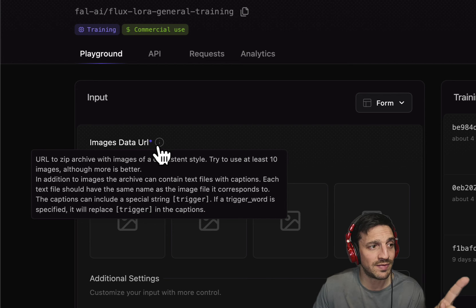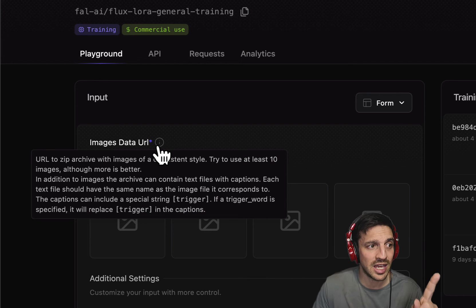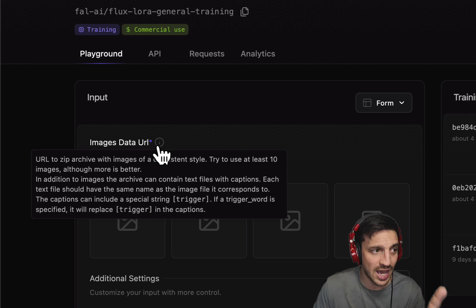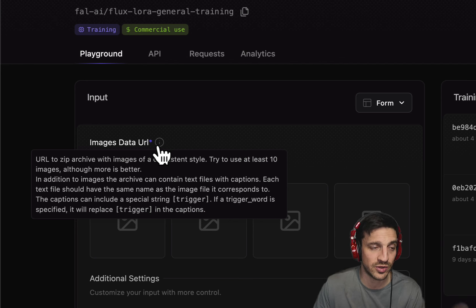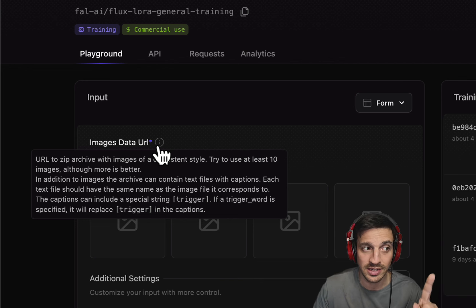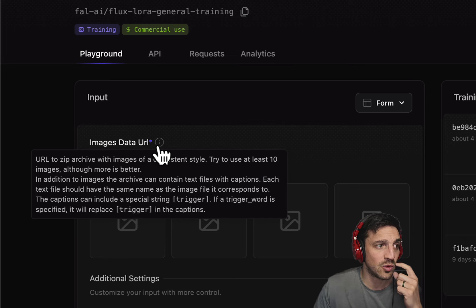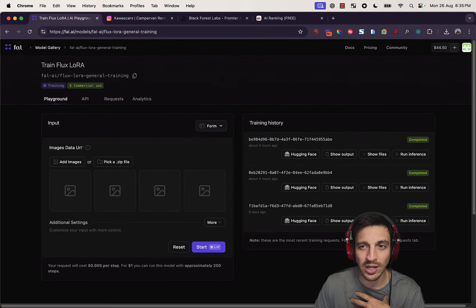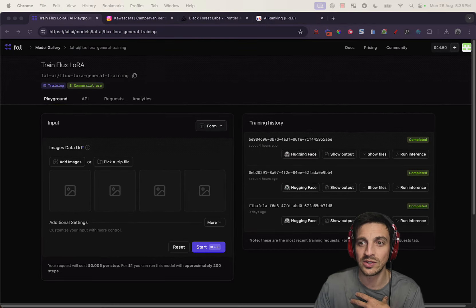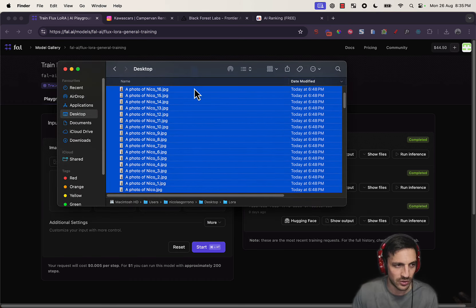Each text file should have the same name as the image to correspond to it. The caption should include the special trigger string trigger. I'll get to that in a second. If the trigger word is specified, it will replace the trigger in the caption. So from what I could understand and the research that I've done, this kind of meant the following.